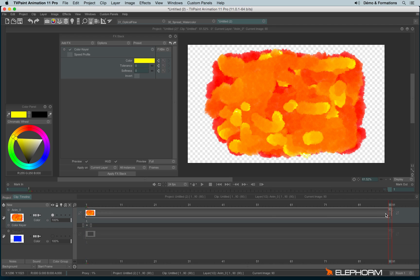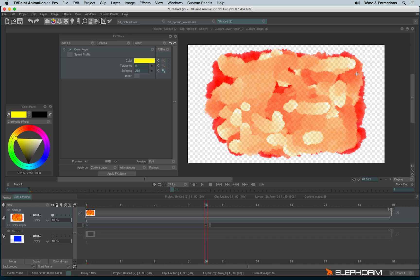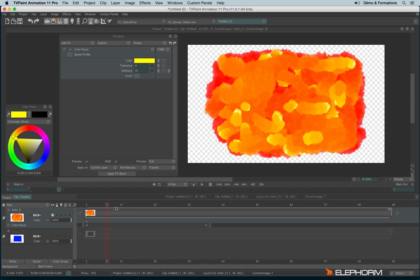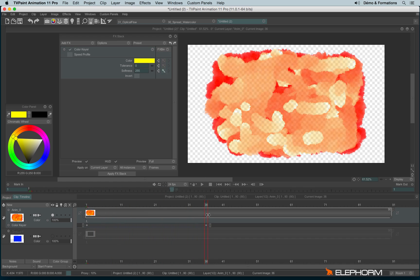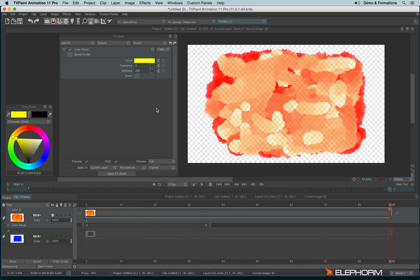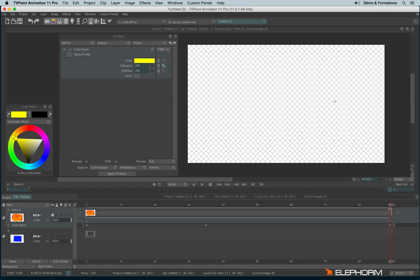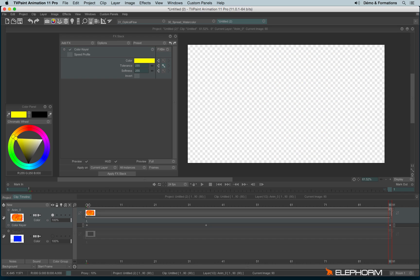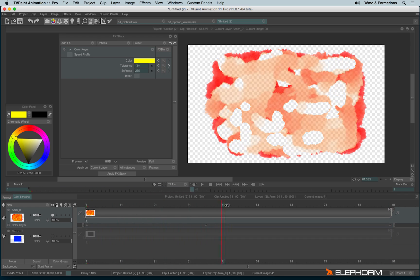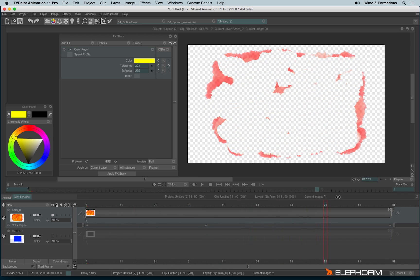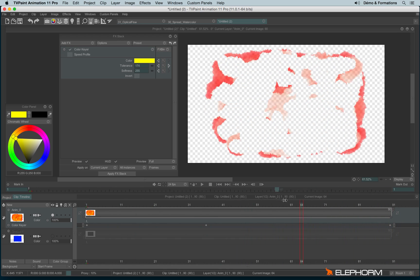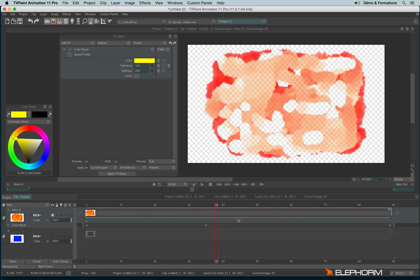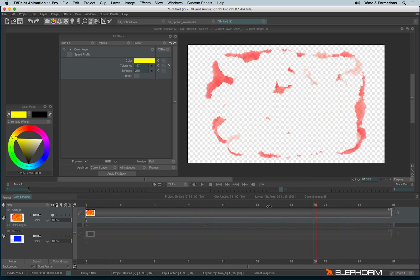First I go to the middle and increase the softness value for this rendering. At the end, I increase the tolerance a lot, so the whole colors will disappear thanks to the color key.